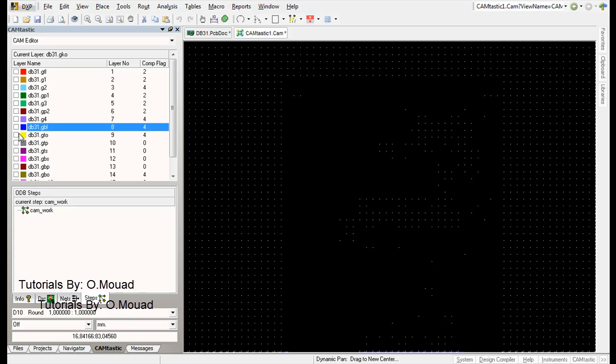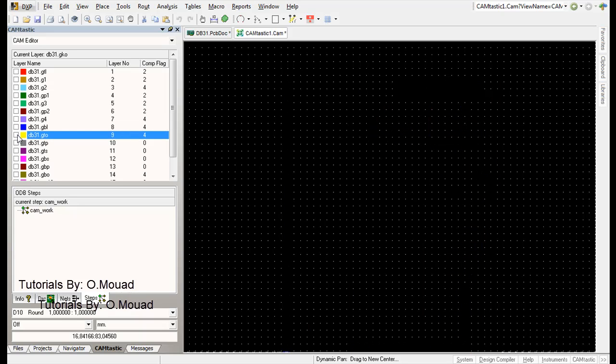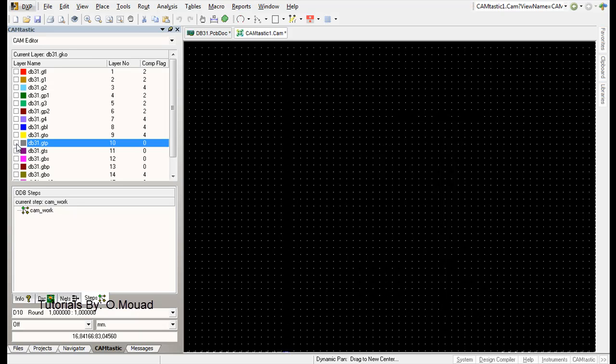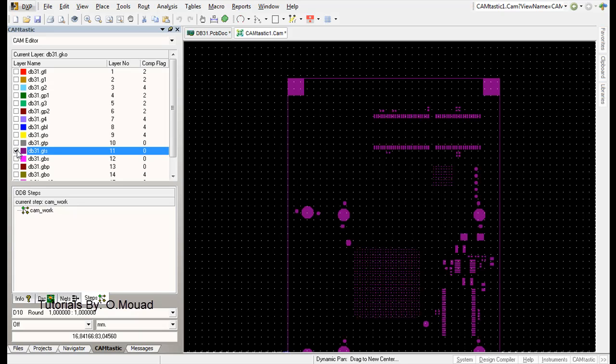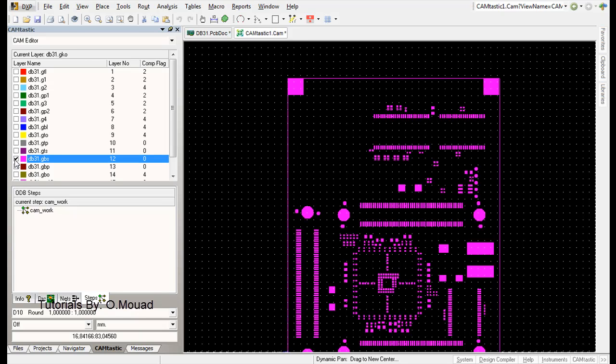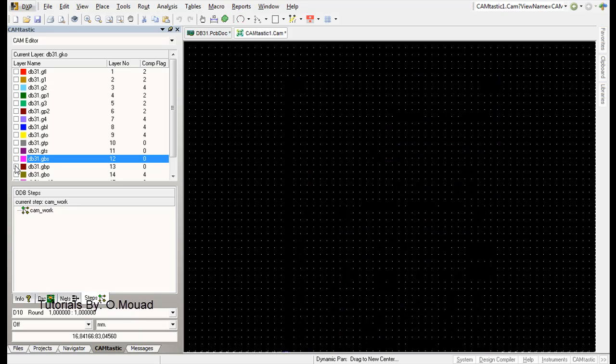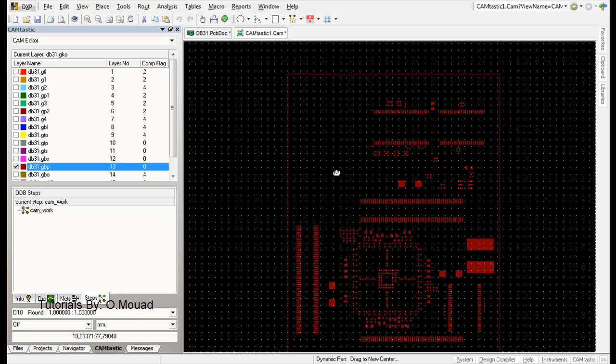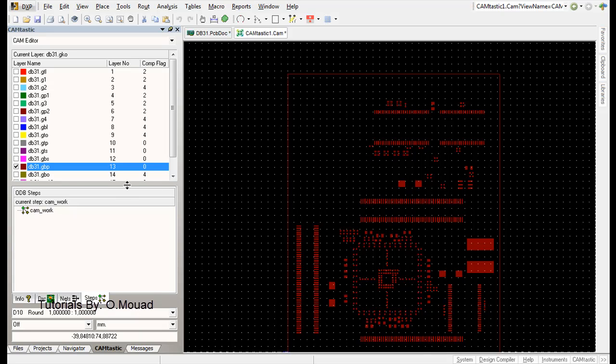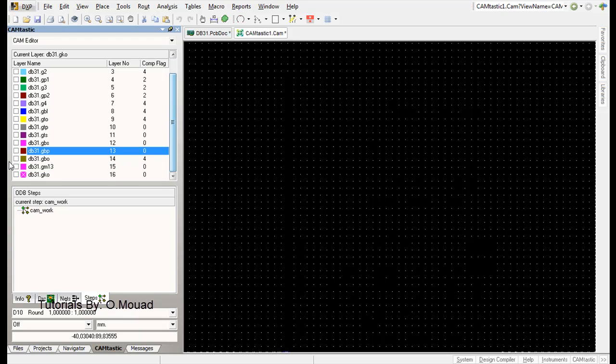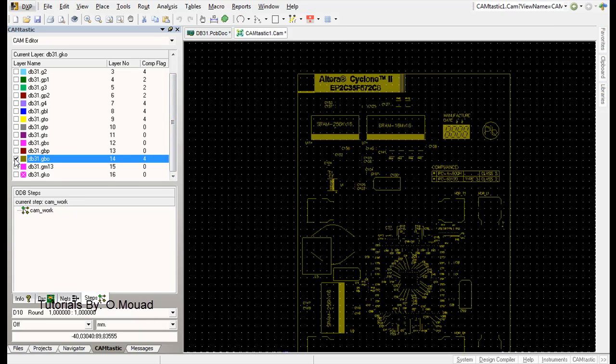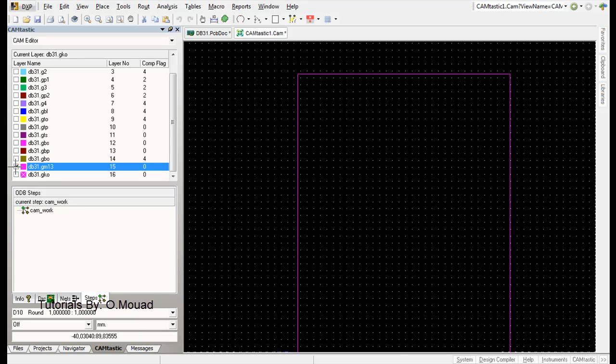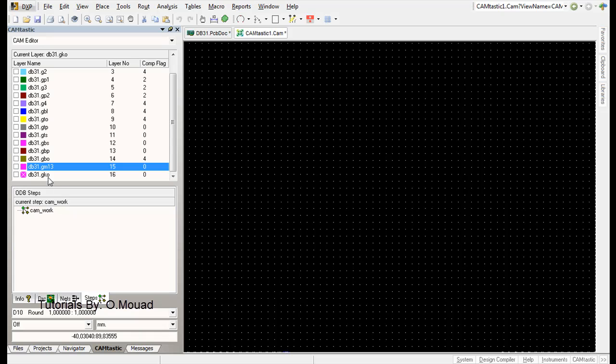The GTO are the top overlay. The GTP are the top paste mask. The GTS are the top solder mask. The GBS files are the bottom solder mask. The GBP are the bottom paste mask, and the GBO is the bottom overlay. GM 13, 14, etc. is the mechanical layer, and the last one is the keep out layer.